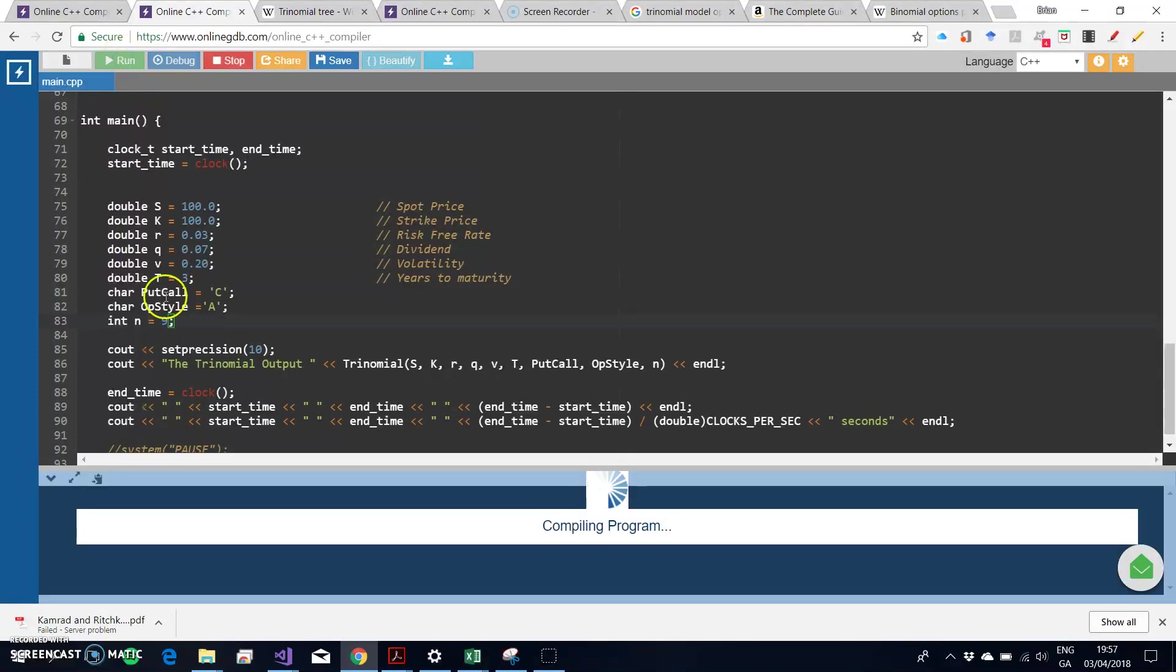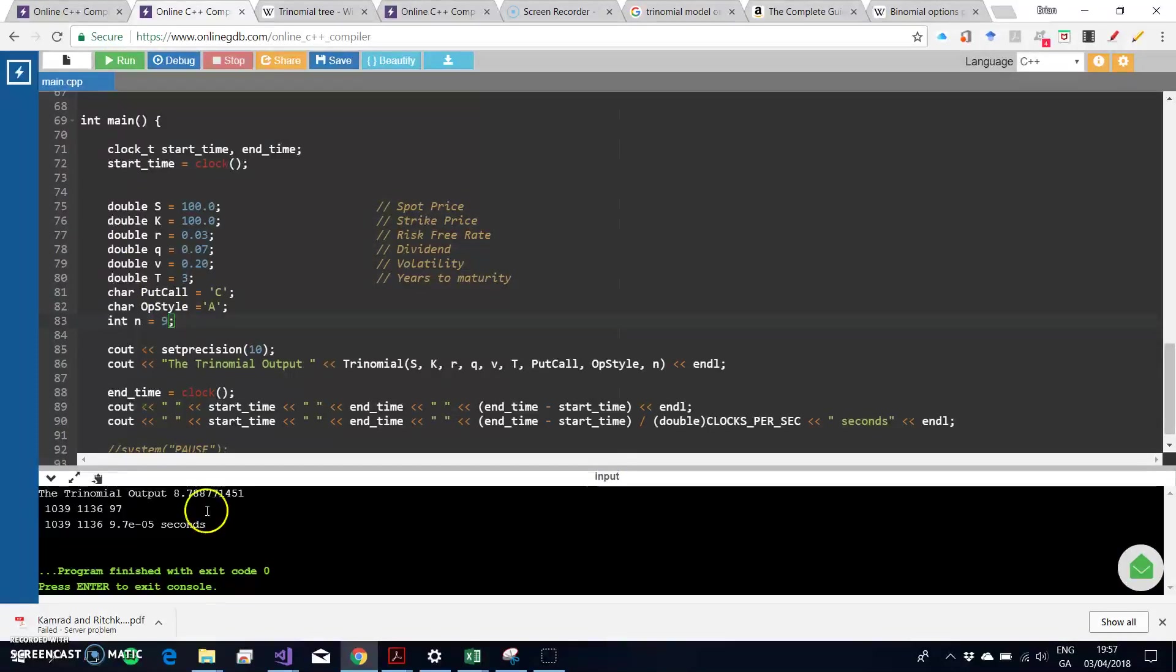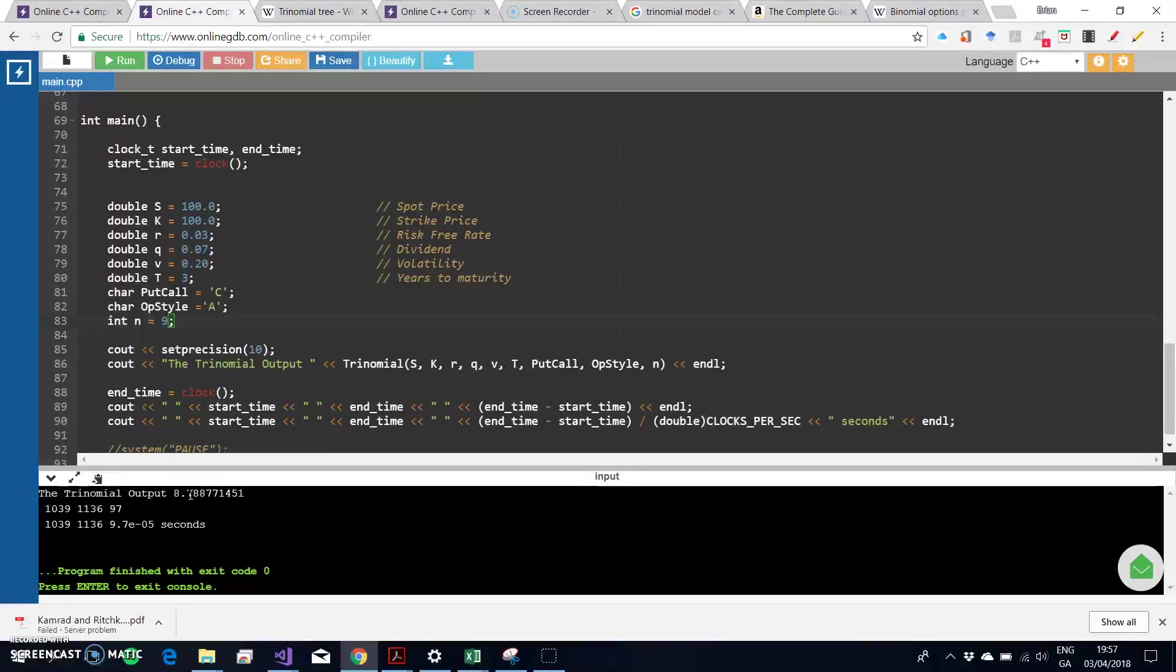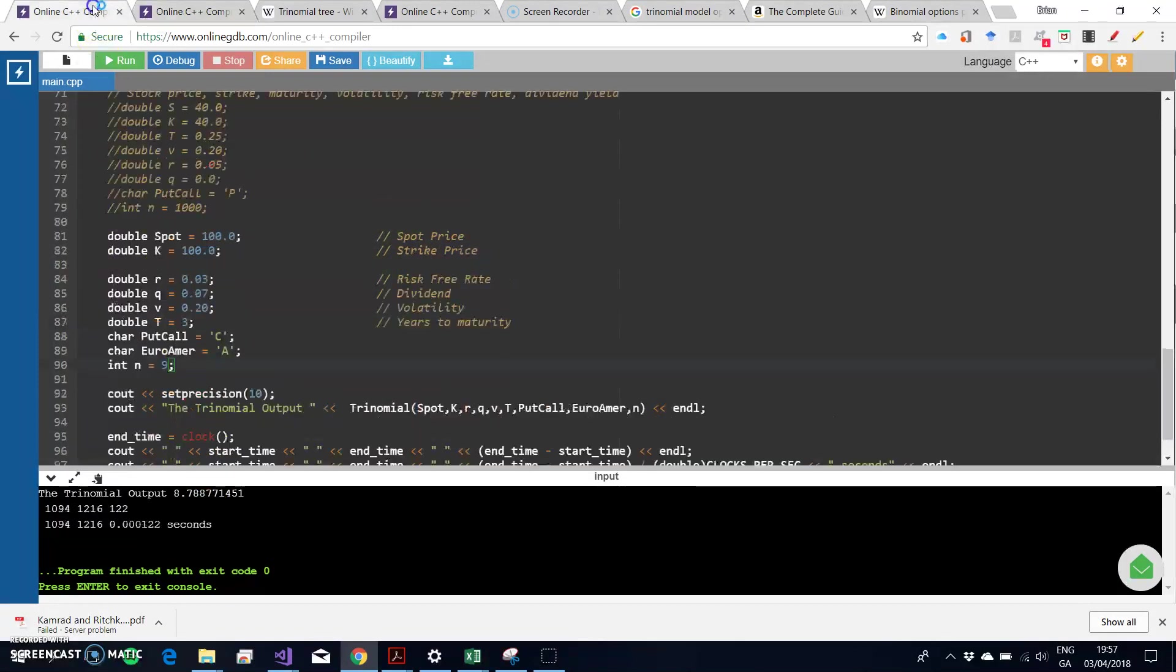The estimation here is also $8.78 to $8.79 approximately, and again, this number here is the same as what we have for the static code or developer code.